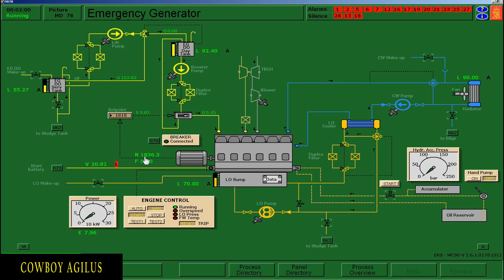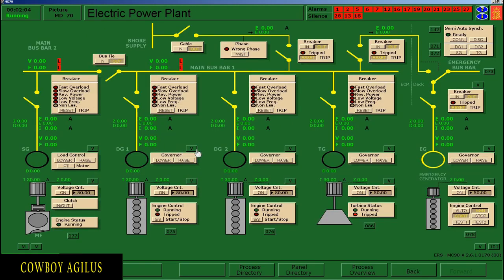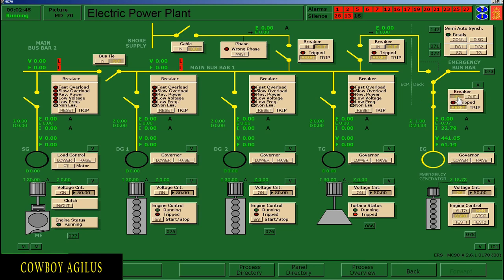1,800 na yung RPM. Punta na tayo sa 70 — yan ang bus bar. Ito na yung 70. Kung titignan nyo yung bilog, kulay dilaw na dahil umaandar makina. I-check ngayon yung voltage output — zero. Bumaba kayo sa voltage controller, i-click nyo yung on. Ayan ang voltage — lumabas yung 440 volts. Pwede nyo nang i-connect yung breaker — ang pag-connect, i-click yung breaker in. Connected na. Then bumaba kayo sa engine control at ilagay sa automatic ang emergency generator.